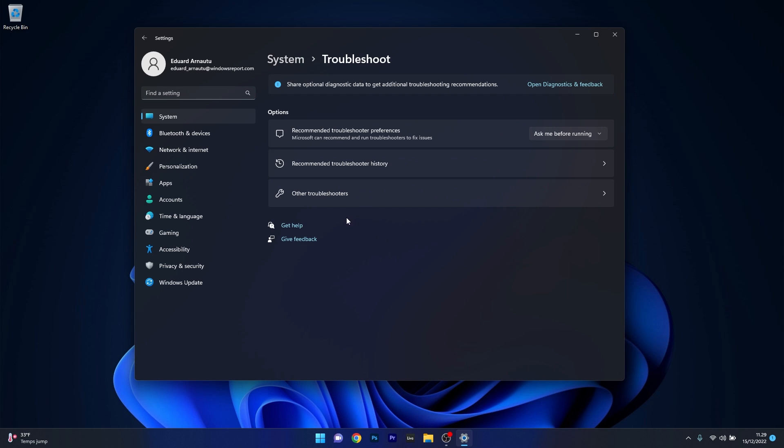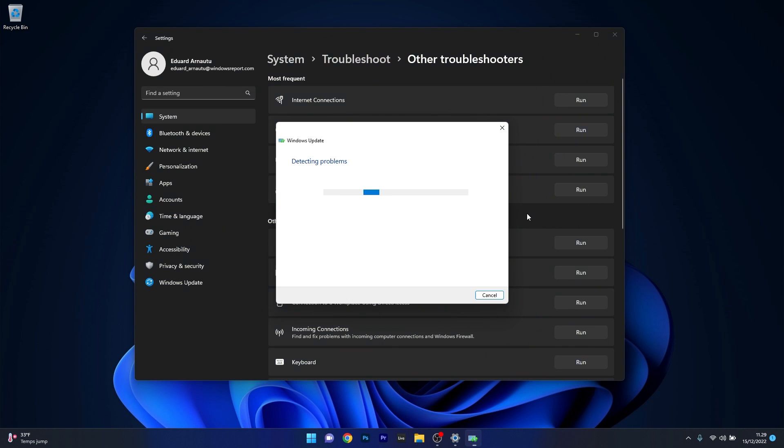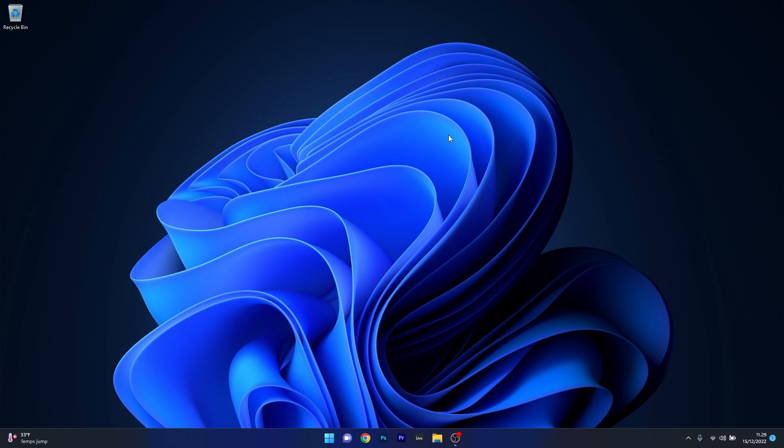Now in here click on other troubleshooters and the last thing you have to do is click on the run button next to Windows Update. Windows will now try to detect any issues and fix them as soon as possible. You can then close this window, restart your computer and check to see if the problems still persist.